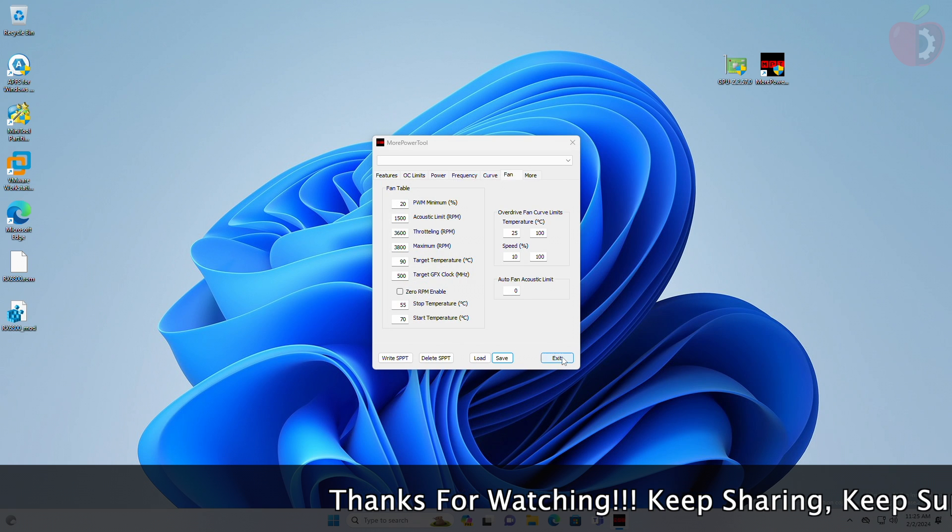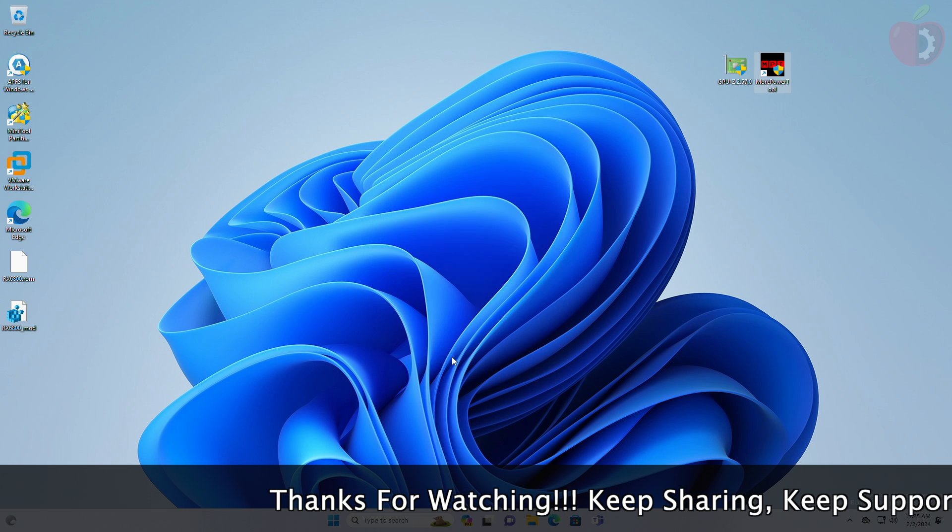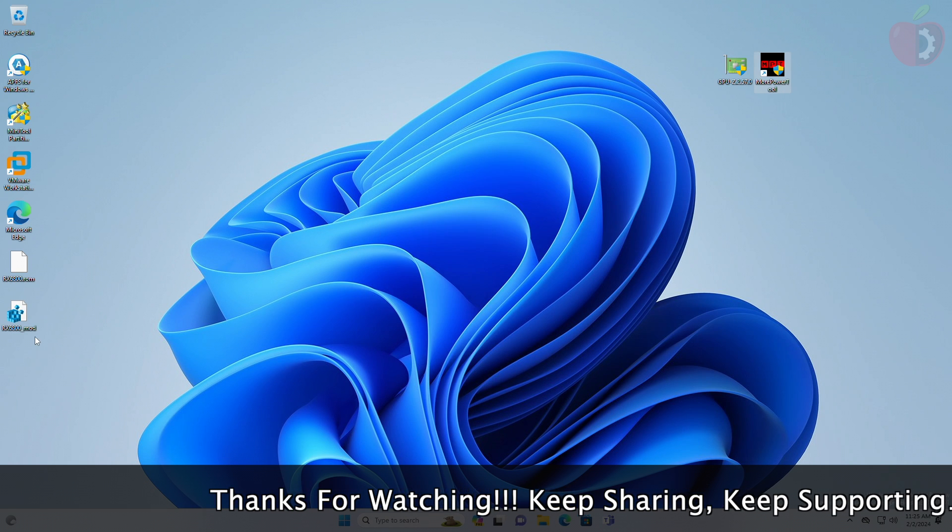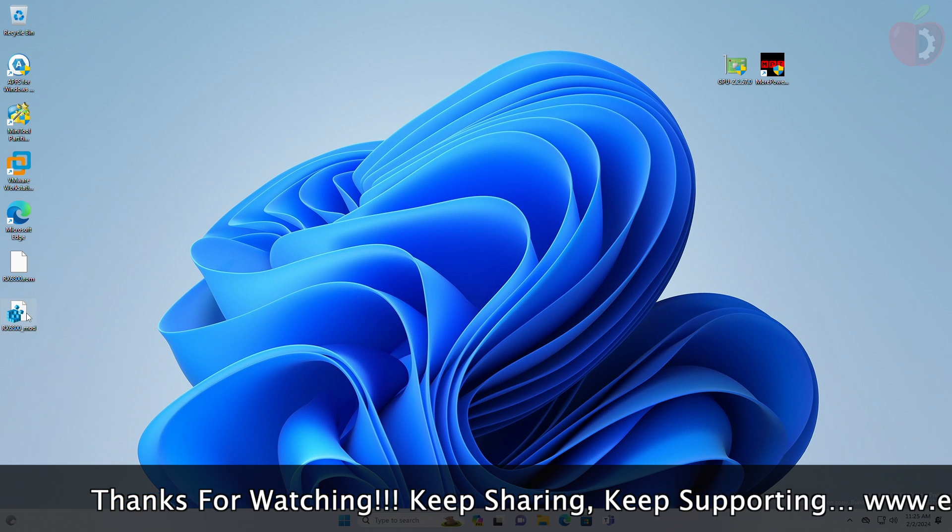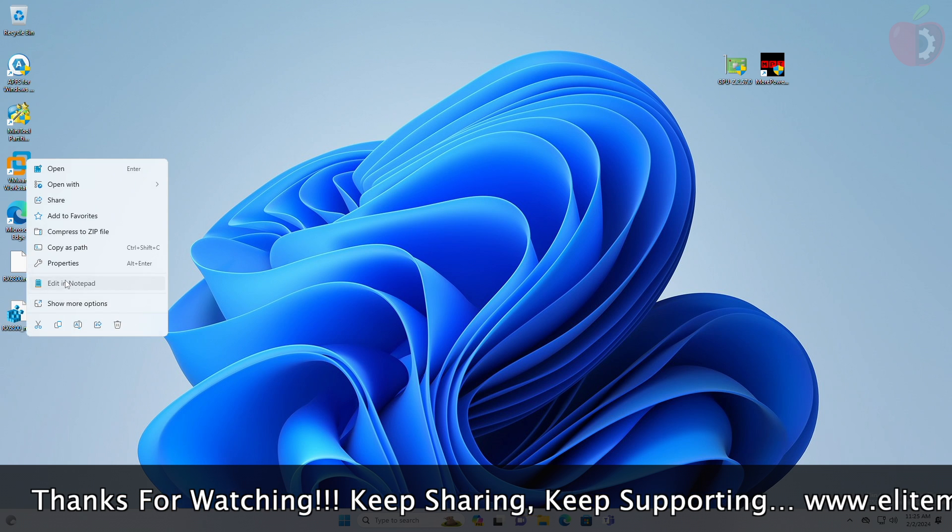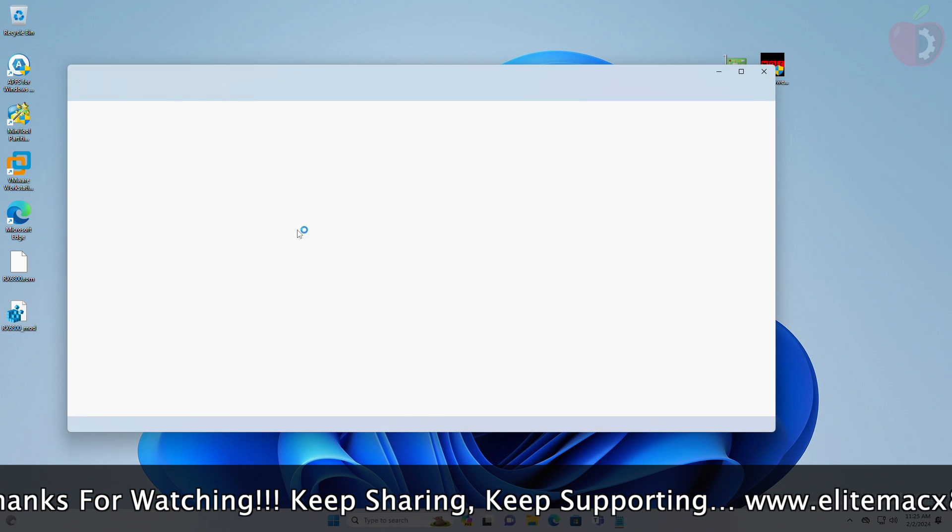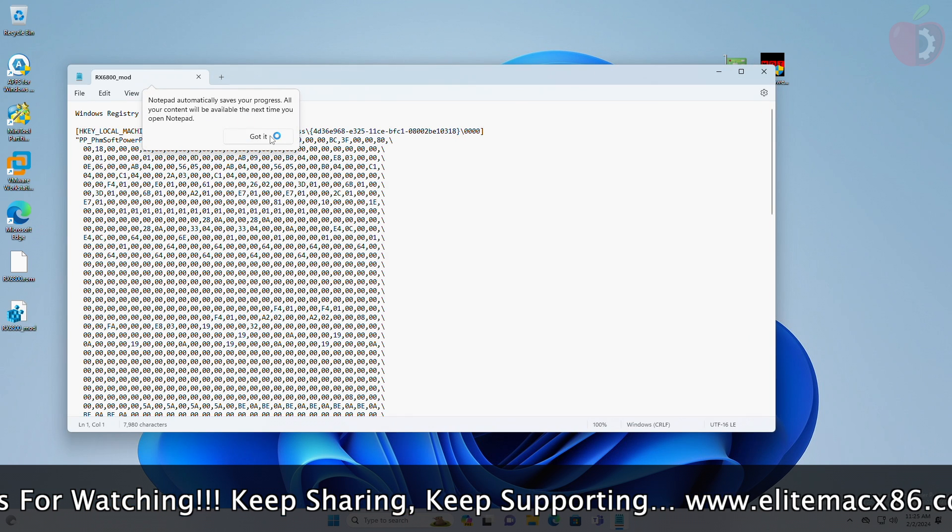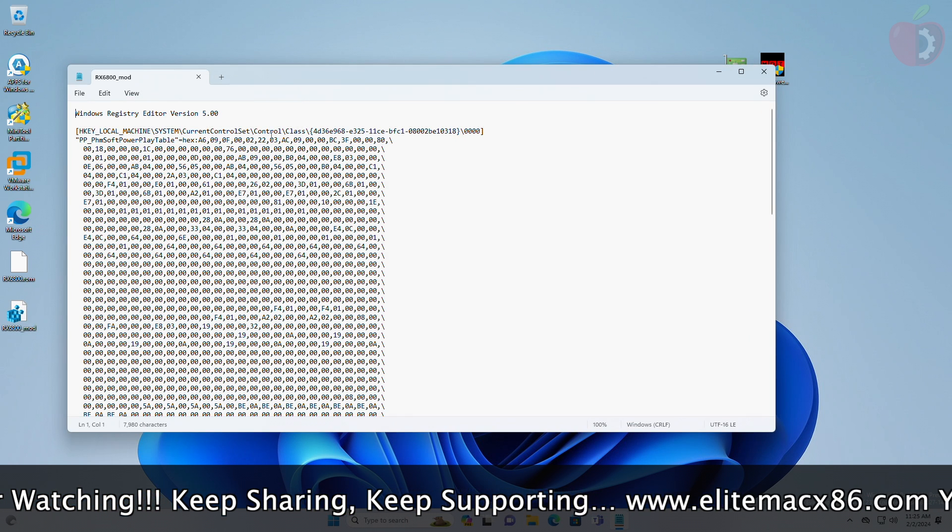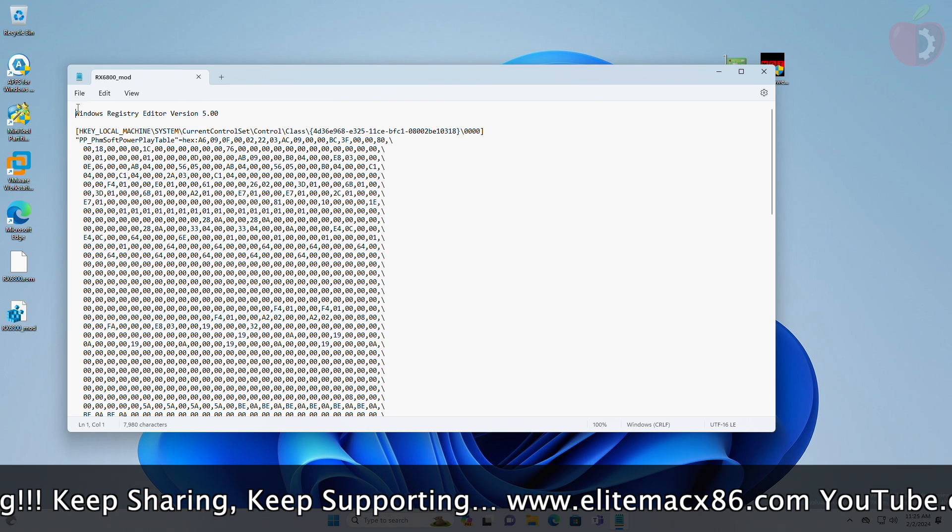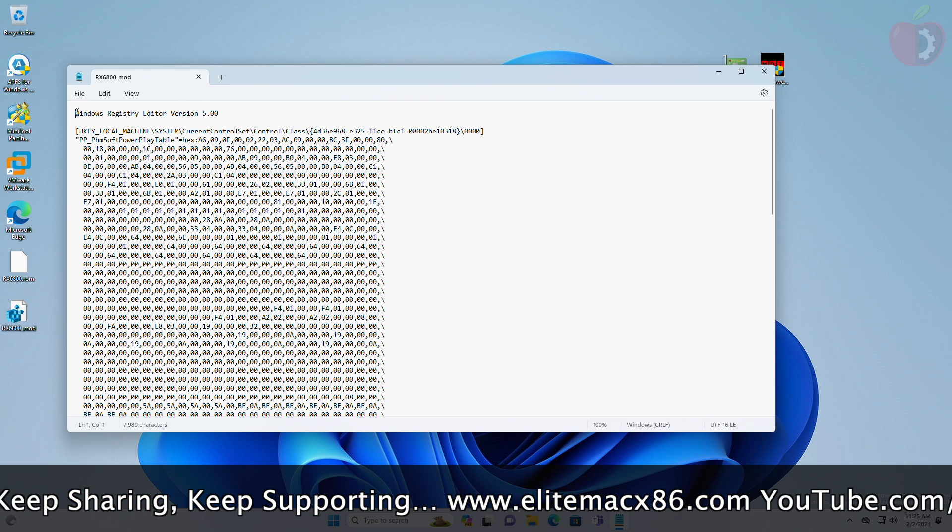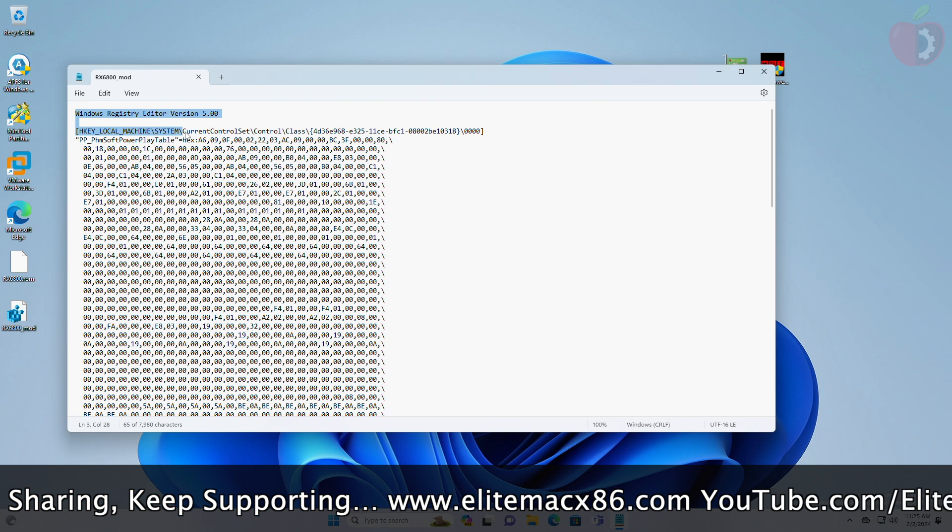After saving the file, quit More Power Tool, and then open the saved registry file using Notepad. Now in Notepad, precisely select the text as shown, and then delete it.